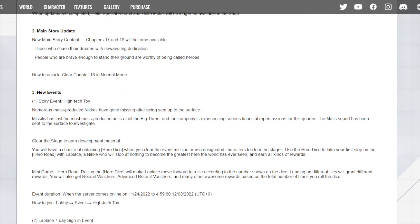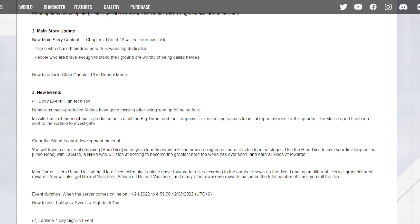New event, High-Tech Toy. Numerous mass production in that case have gone missing after being sent up to the surface. A missile list has lost the most mass-produced units of all the big three. The big three - that would be Laplace, Drake, and I don't know who else would be. Where would they... and the company's experienced serious financial repercussions for this quarter. The Matey Squad has been sent to the surface to investigate. I guess never mind, the Matey Squad is Laplace, Drake, and whoever the last one is.